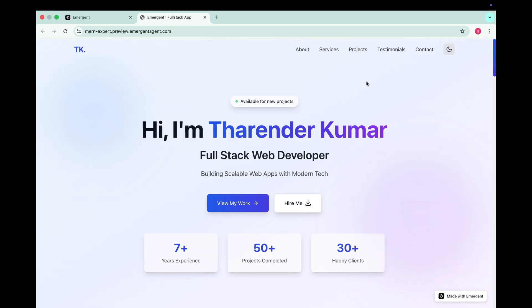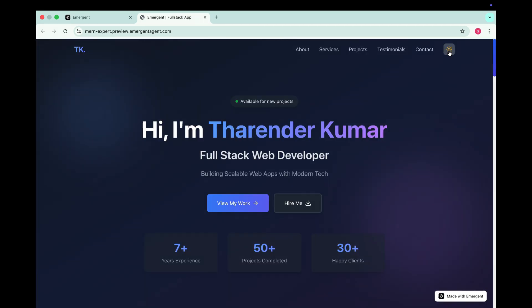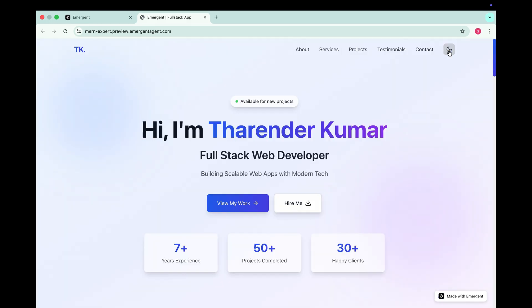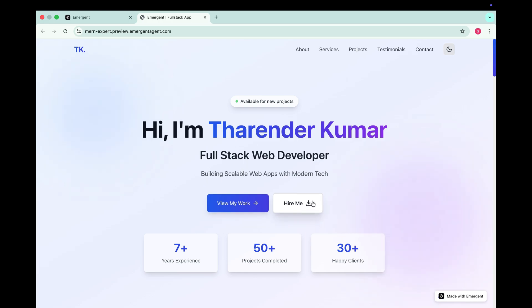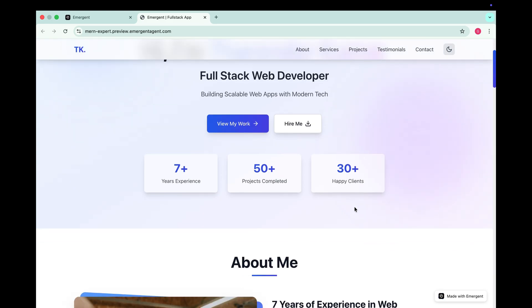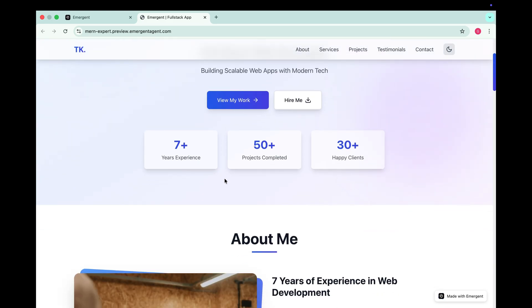At first glance the website looks very professional and modern. In the nav bar we have options like about, services, projects, testimonials and contact. And all of them have smooth hover effects. There's also a dark mode toggle and it works perfectly. The website actually looks even more elegant in dark mode. Right in the center there's an availability status saying I am available for new projects. There are two buttons view my work and hire me.